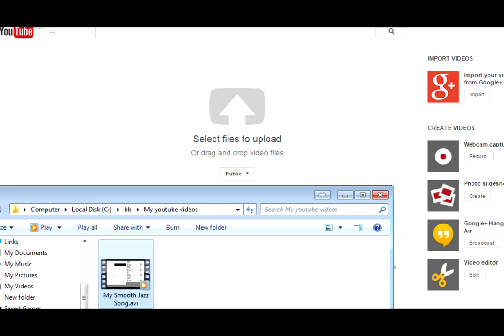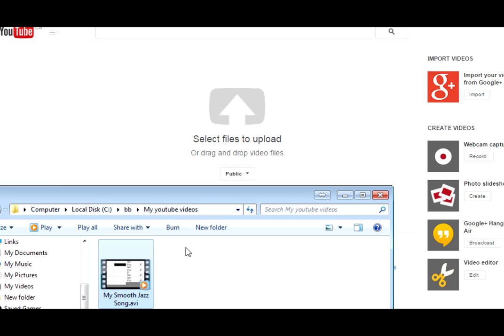It then opens the YouTube upload page along with the folder containing my rendered video. If I wasn't already logged in, I'd have to first log into my YouTube account, but since I always stay logged in, all I have to do is drag my video into YouTube.